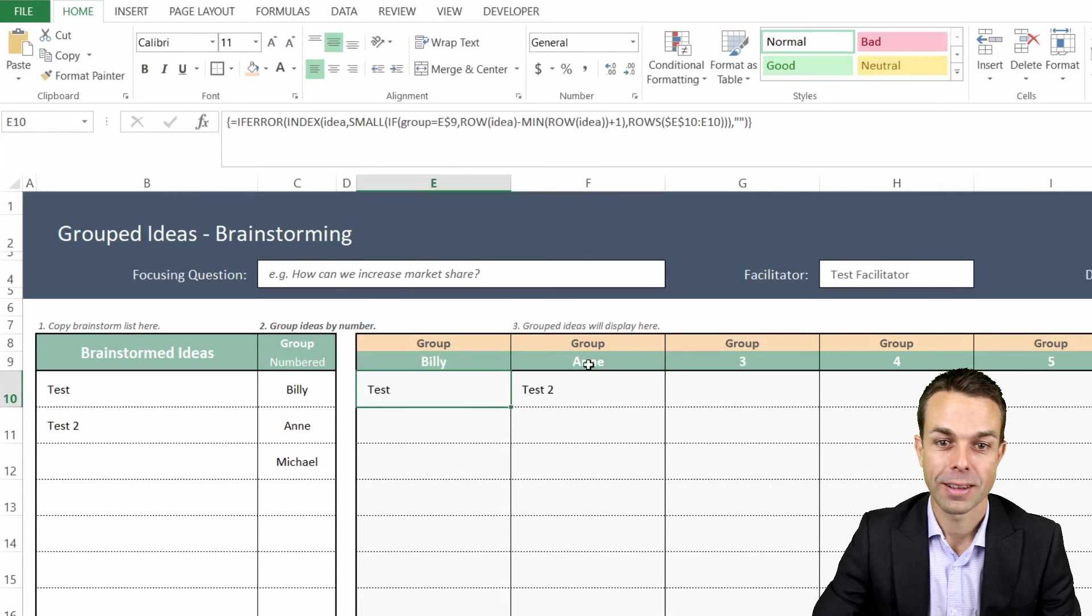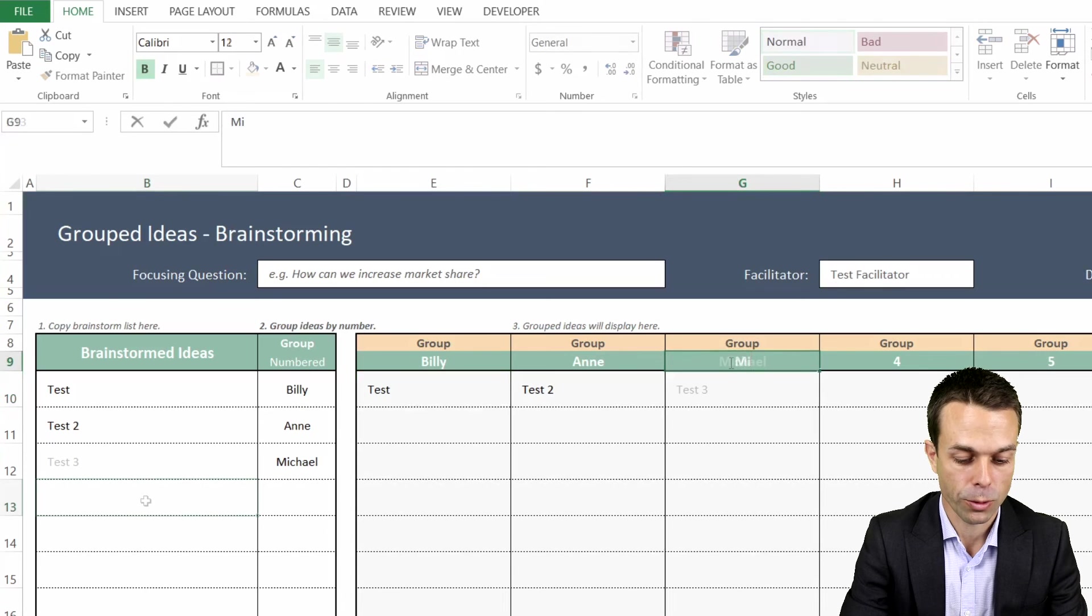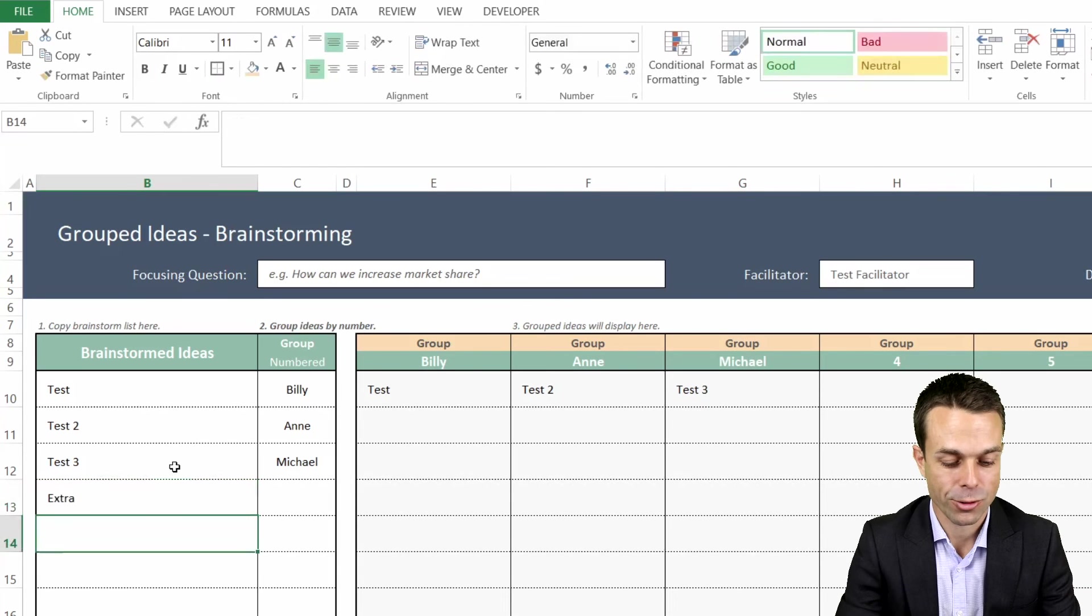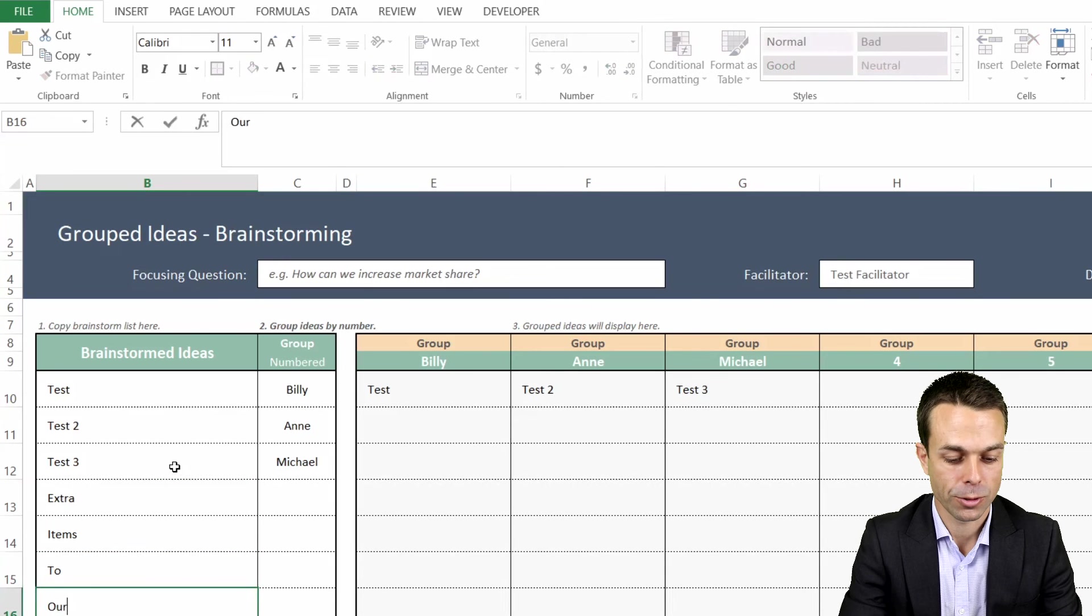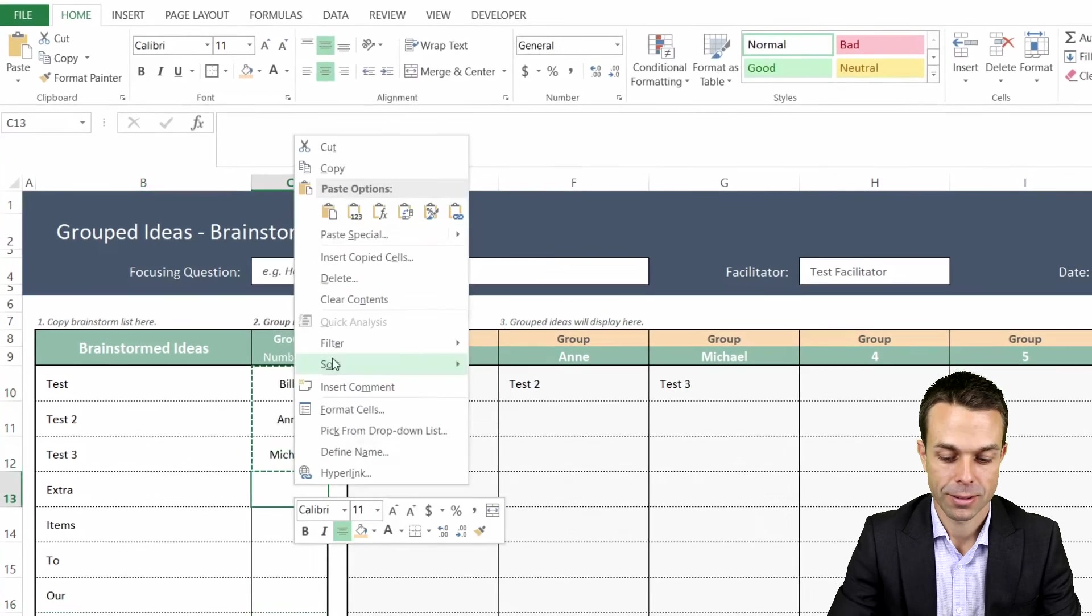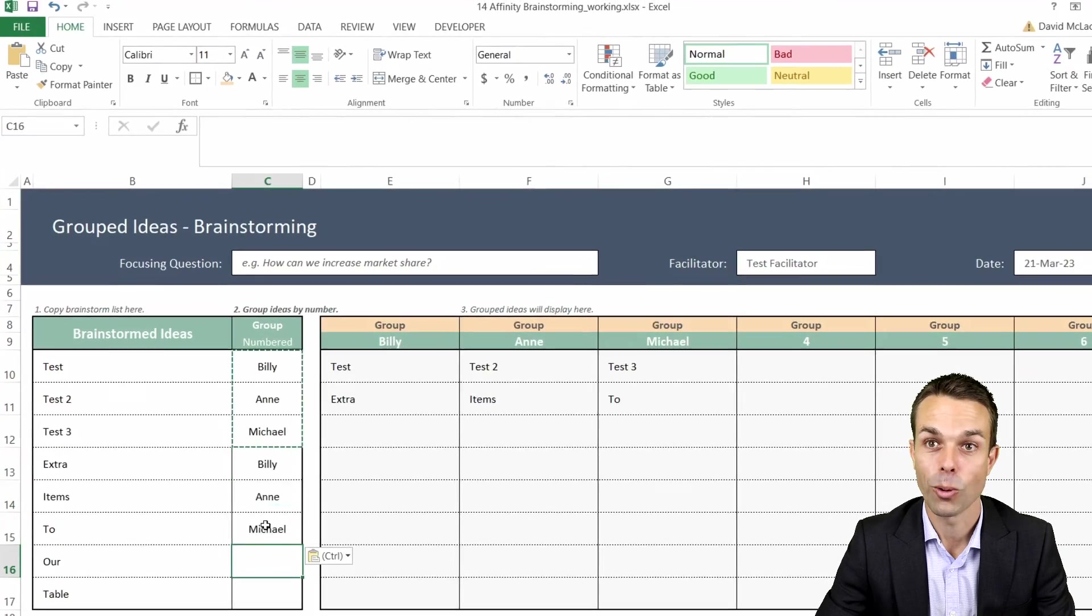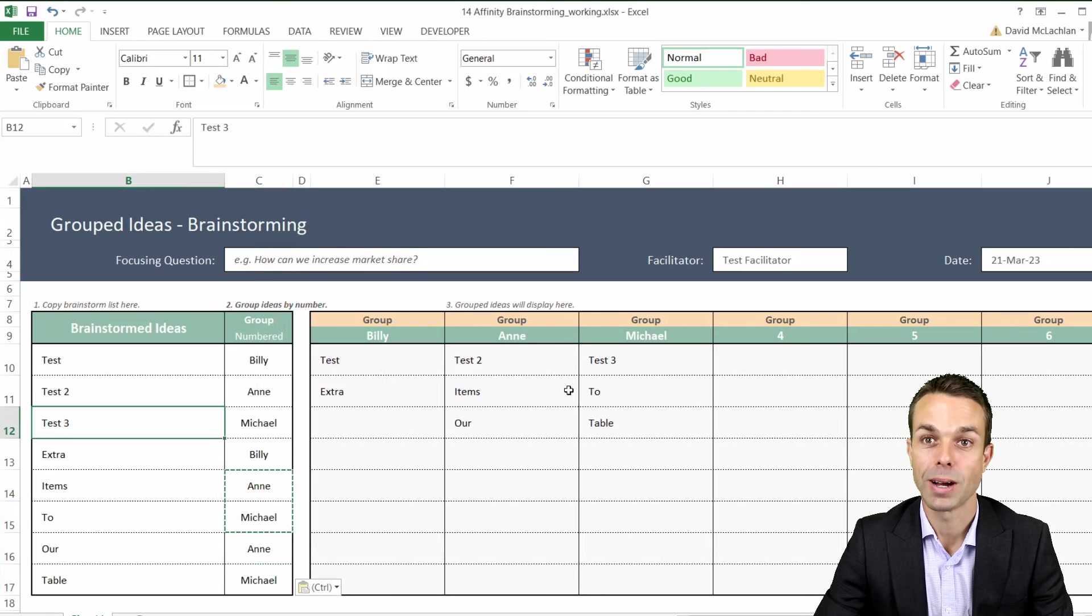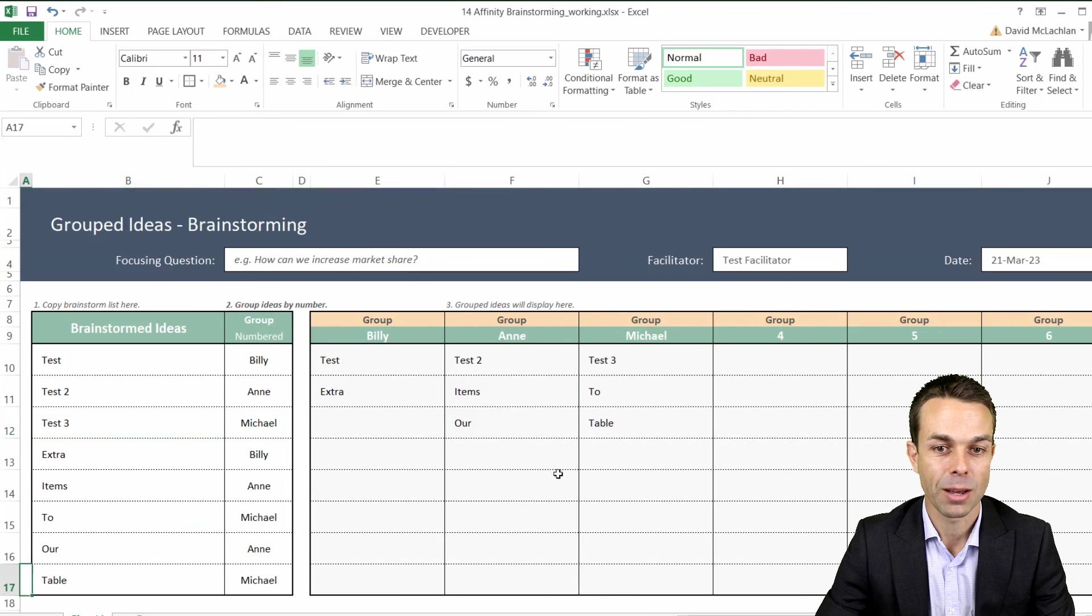Now every time we add extra items to our table, they'll also be added once we've got the groups, to our table here with no spaces and all neatly packed away into their own little groups.